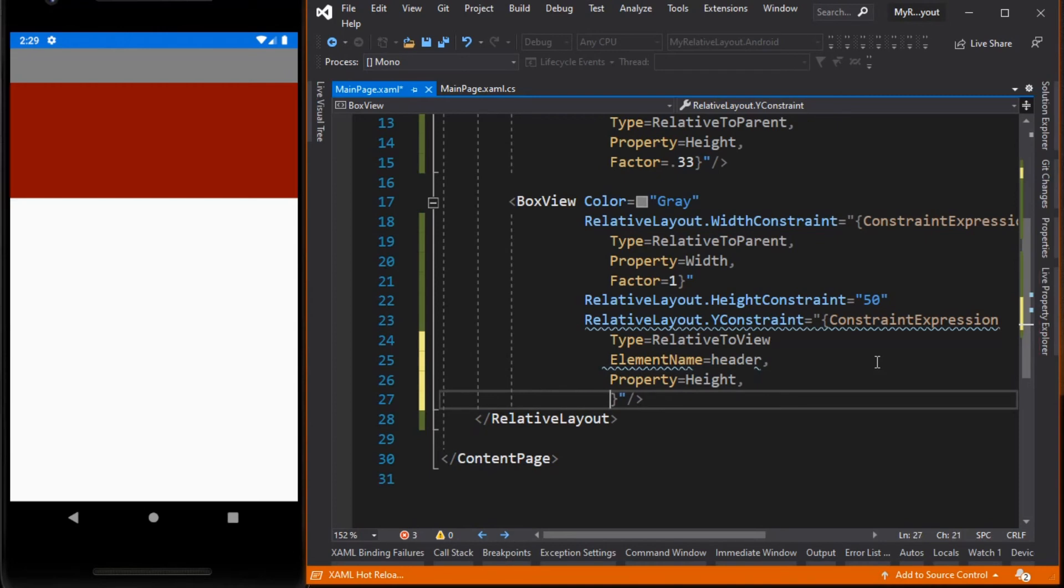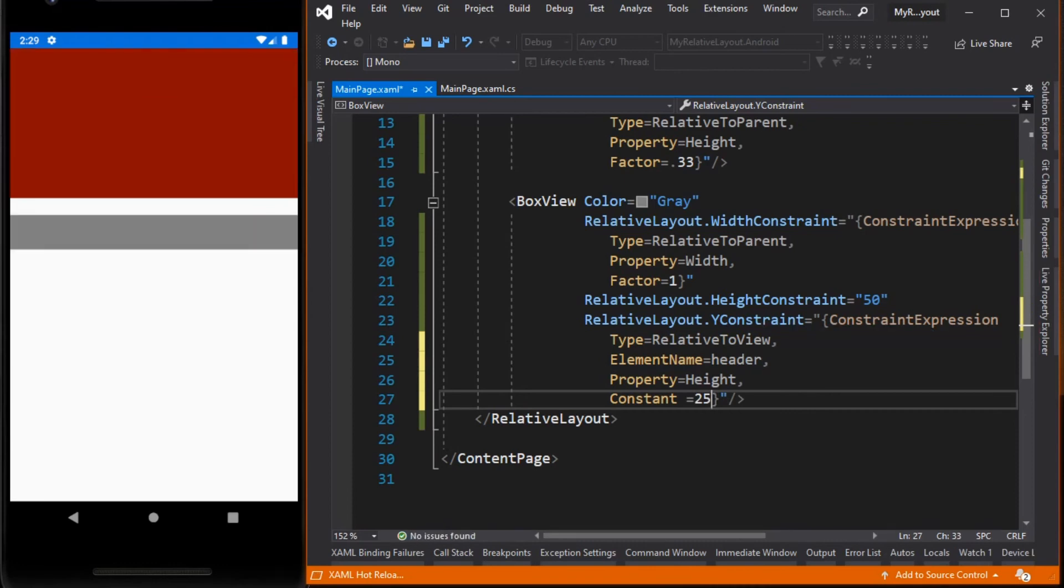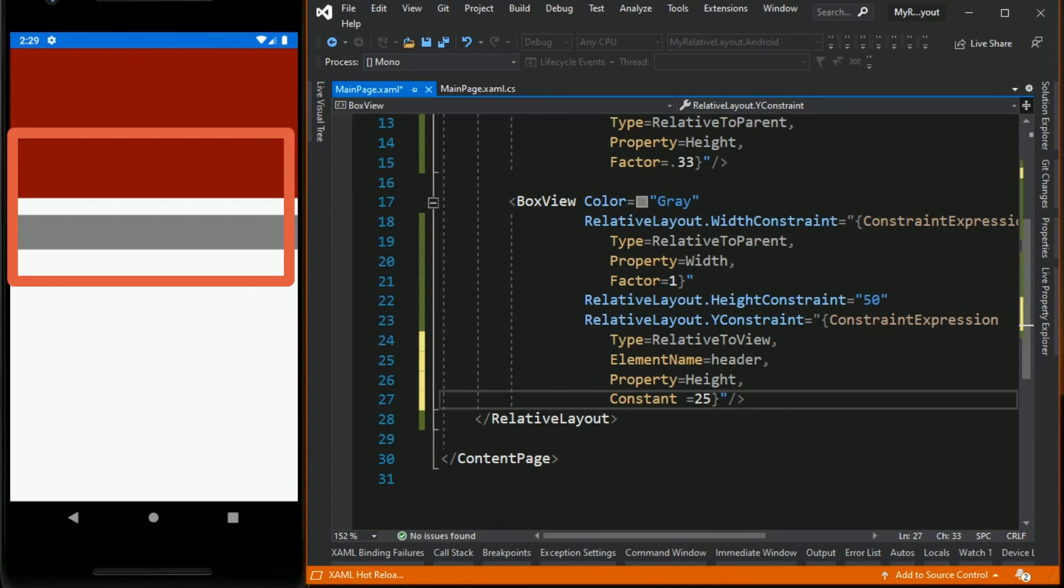Then add 25 units to it by setting the constant property to 25. And by the way, this constant value can be negative. You can see now that our gray box view is now 25 units below from maroon box view.